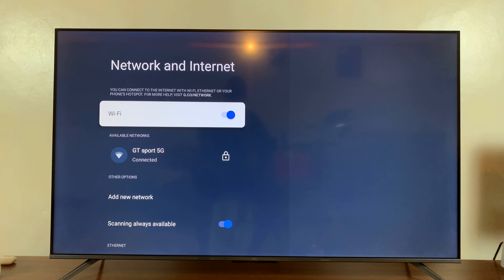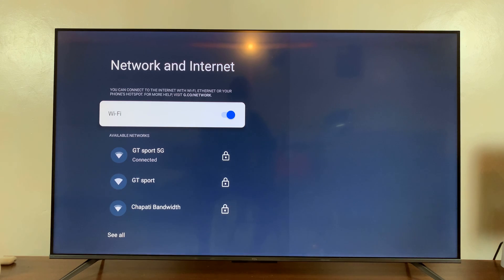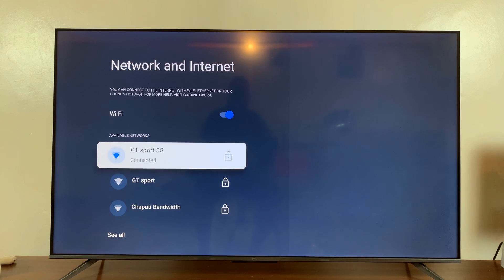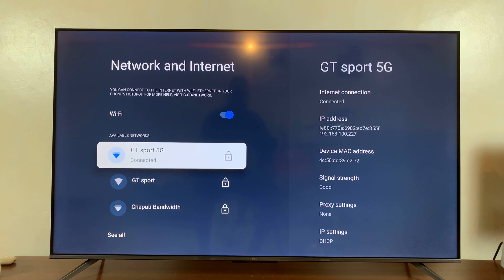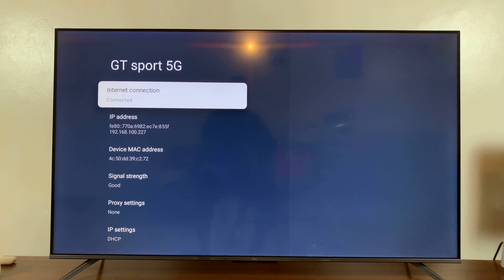And then find that Wi-Fi network you're connected to that you want to disconnect. So go down and select it. Press OK.